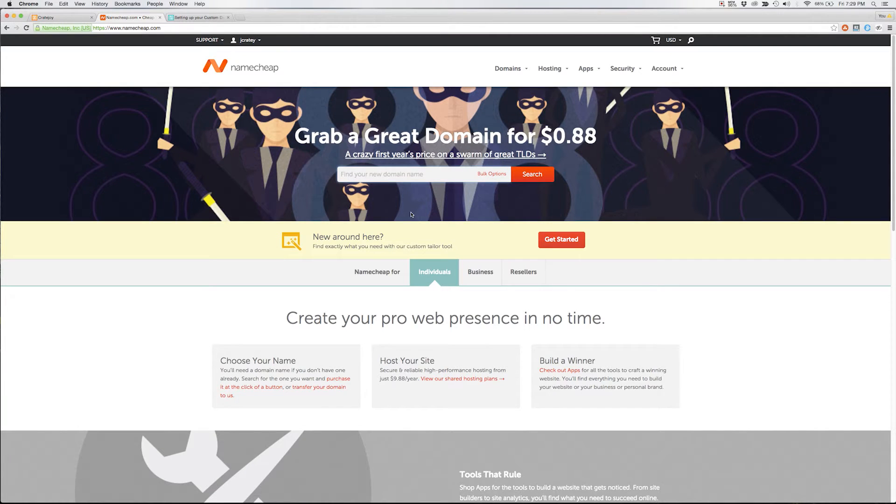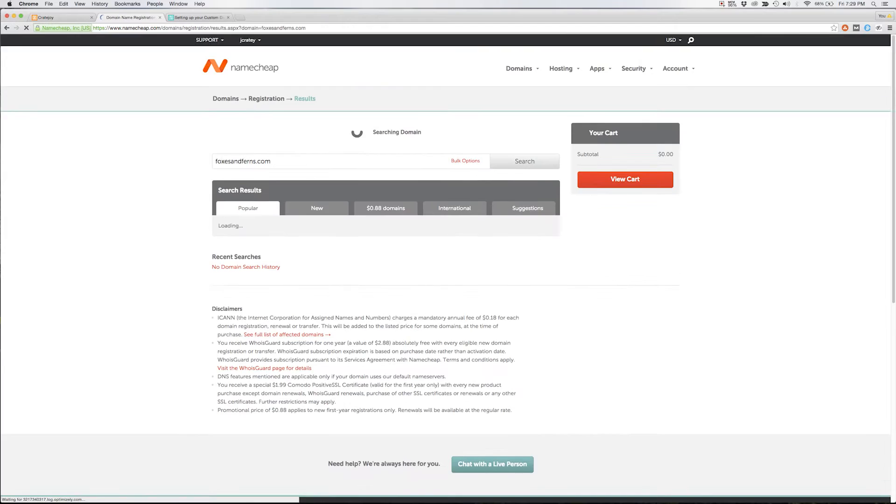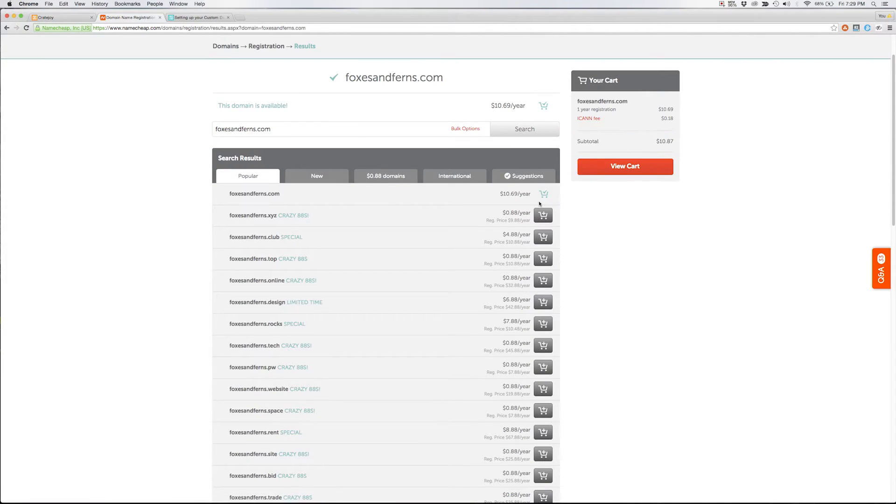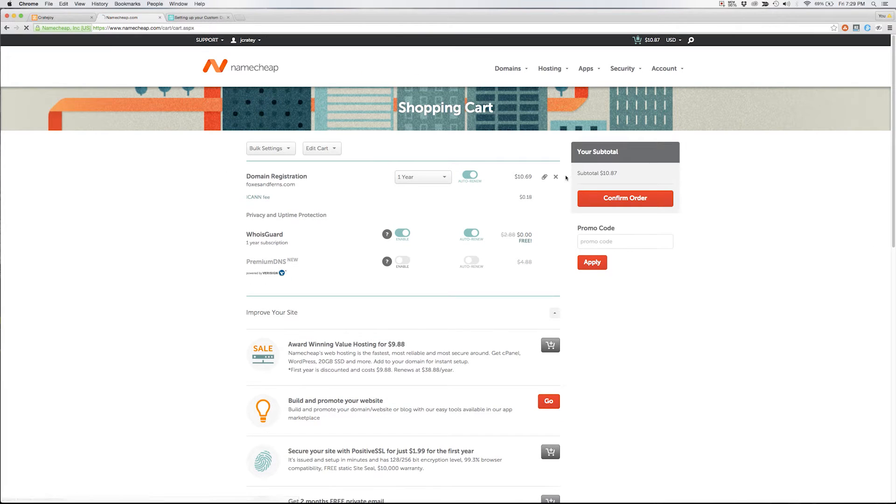Here's the Namecheap home page and this is where we'll search the domain that we'd like to purchase. We'll enter foxesandferns.com and then hit enter to search for the domain. If the domain is available we'll hit add to cart and then we'll click view cart and this is your cart page.